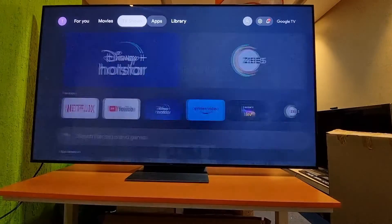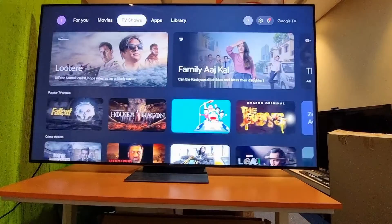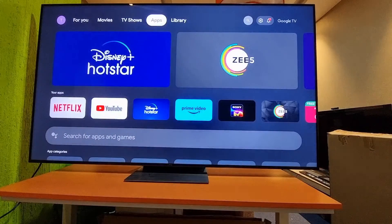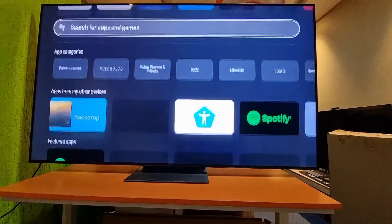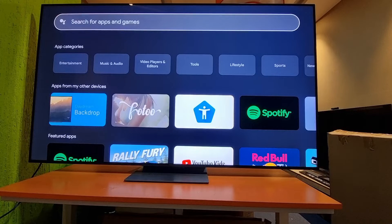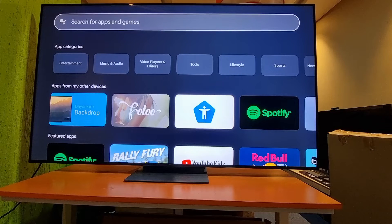First, from the home page you have to go to Apps, then select 'Search for apps and games' — this is the Play Store search engine.